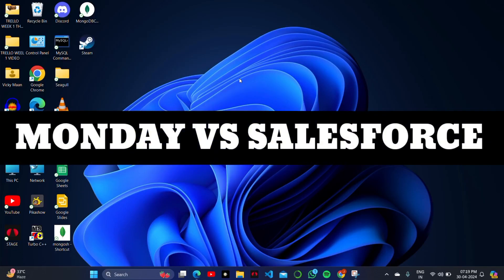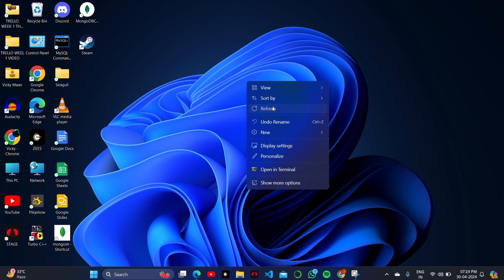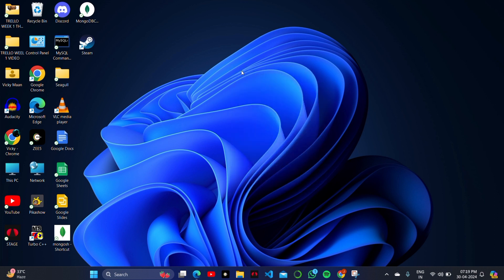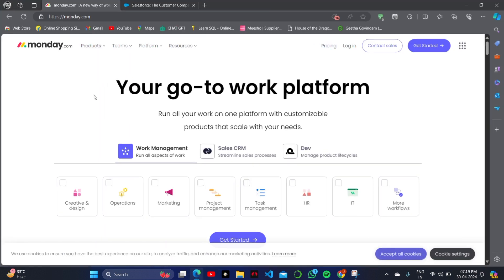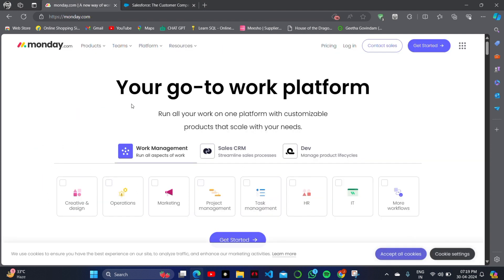Hello guys, welcome back to the channel. In this video, I'll be showing you a short difference between Monday website and Salesforce website. These two websites are officially used for team management.